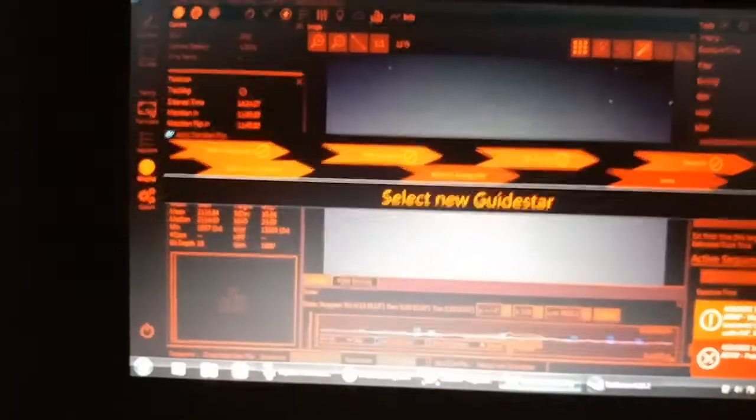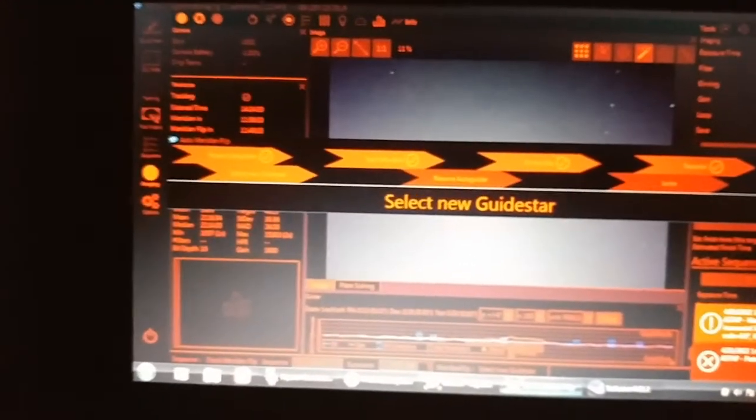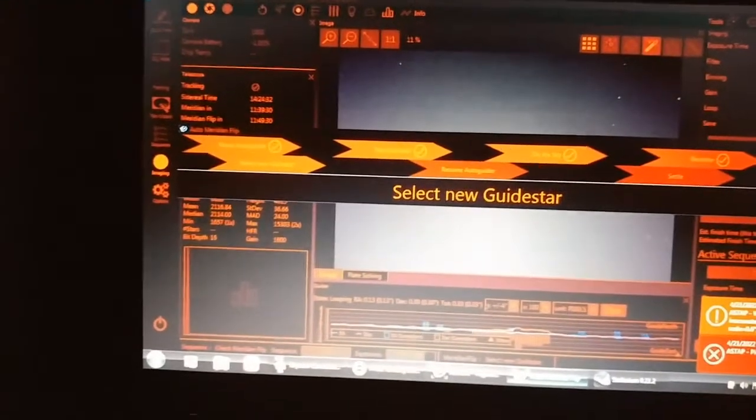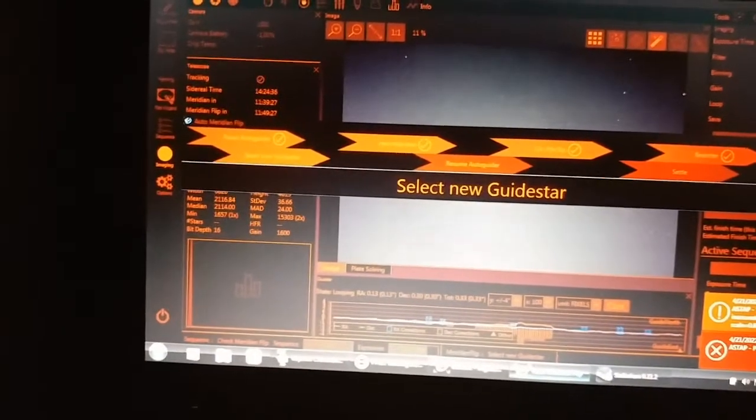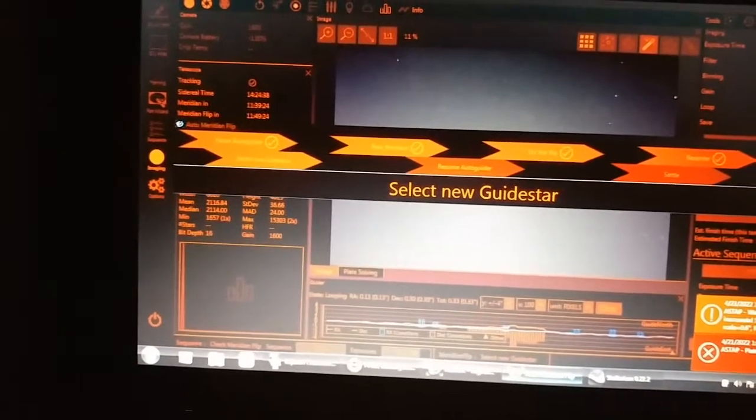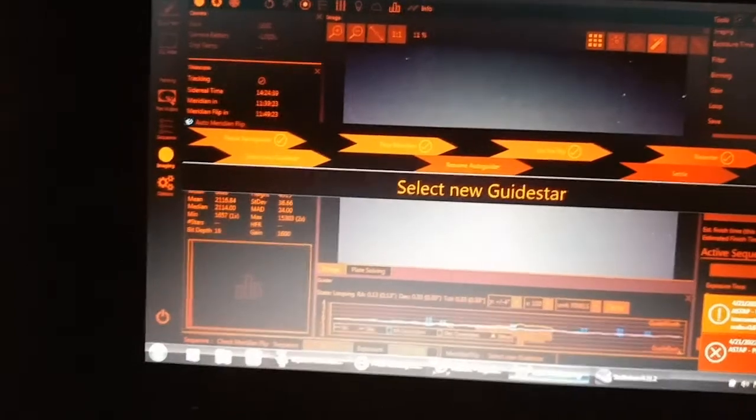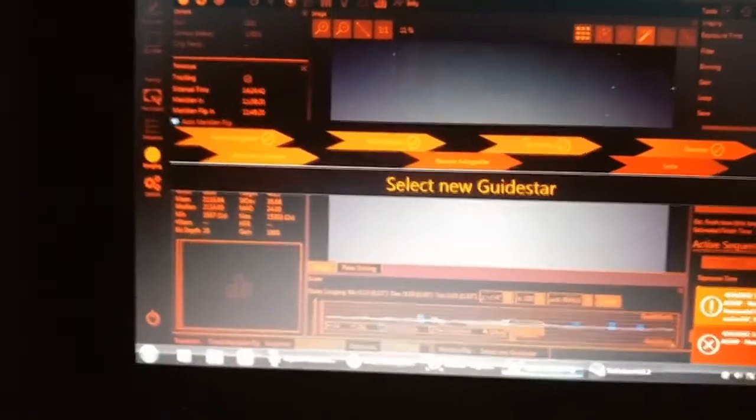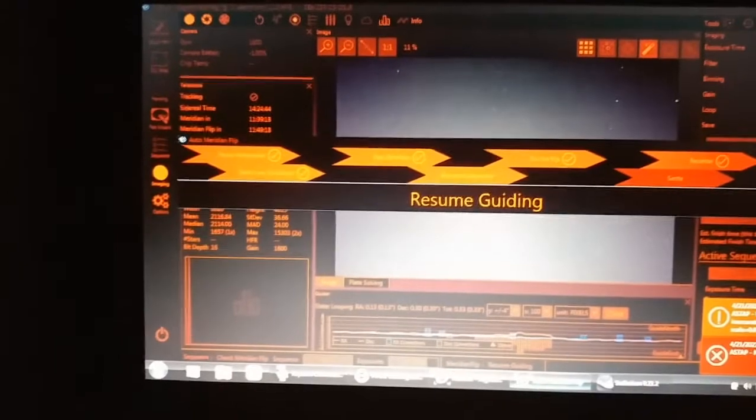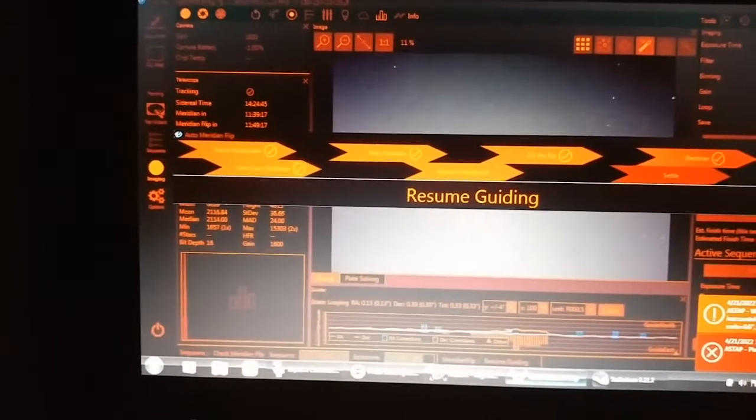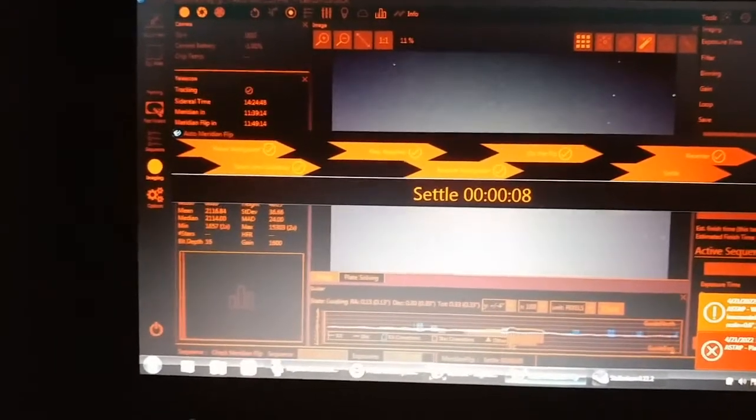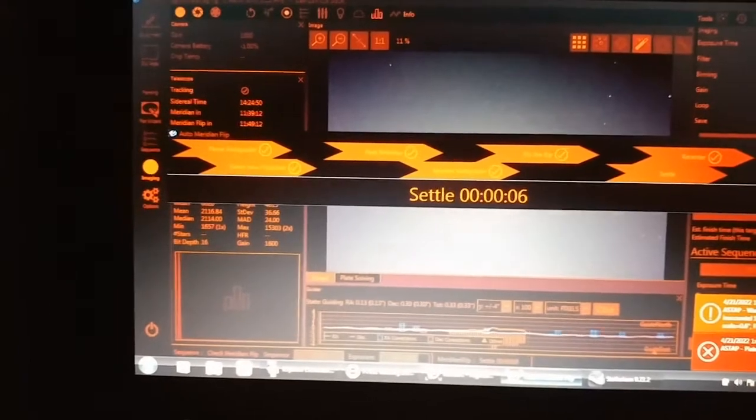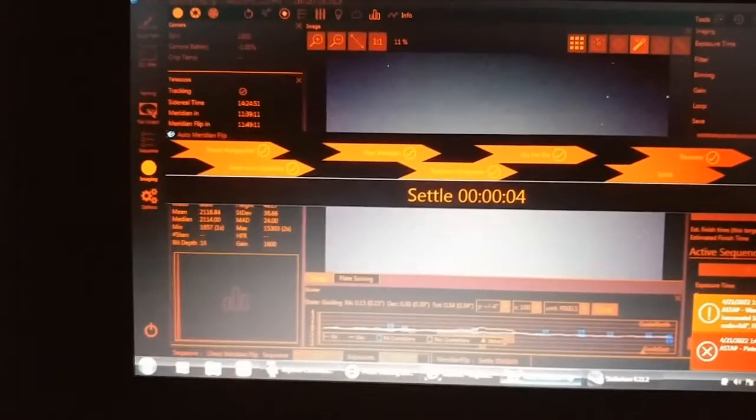Okay, that worked. Now it's picking the new guide star. Resuming auto guide. Come on, pick a new star. There we go, guiding's back up. Let the telescope settle and get back to movement.